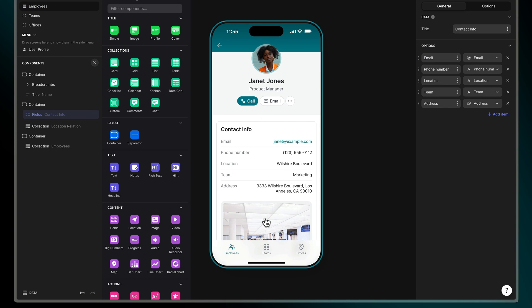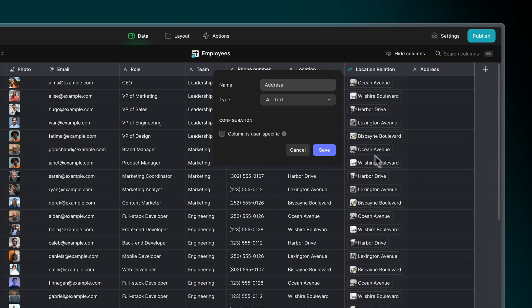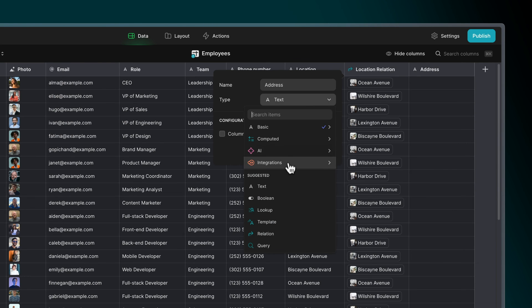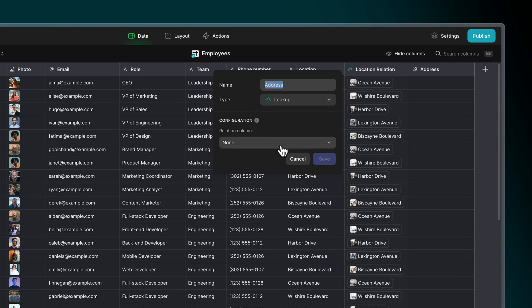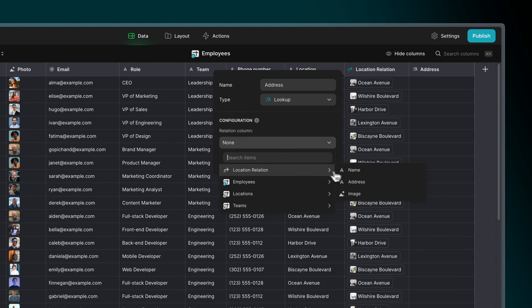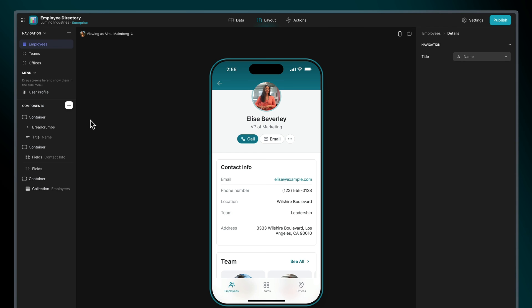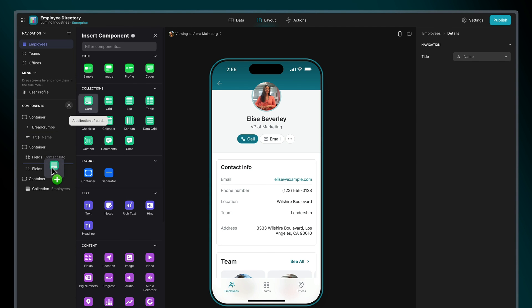This is the primary use of lookups, looking up a single column from another table and displaying it in the lookup column. As we mentioned, relation columns and lookup columns are similar but different. You can display data from other tables via both of them.